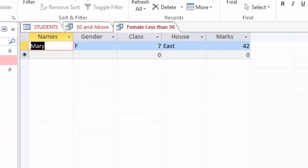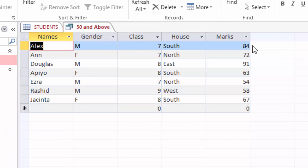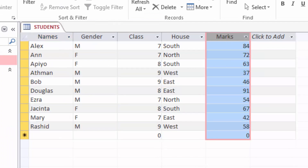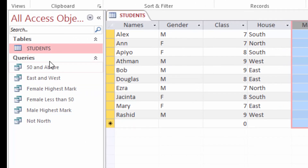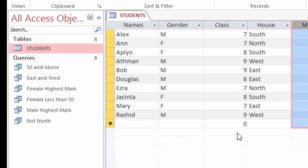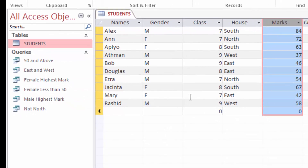That is how we do it. You can see how we use different operators to filter the information in the table. From these queries we can also prepare reports which we can print, and they can help the management of the school to make decisions. Thanks a lot for participating — see you next time, bye bye.